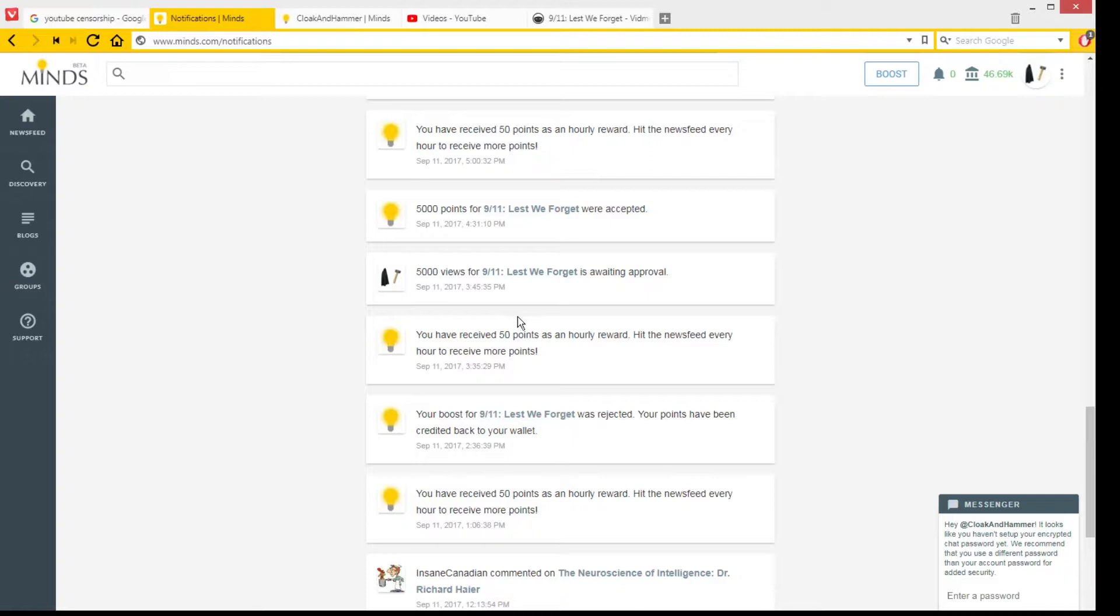But at least in this case, Minds was pretty nice, so I have to give it to them.